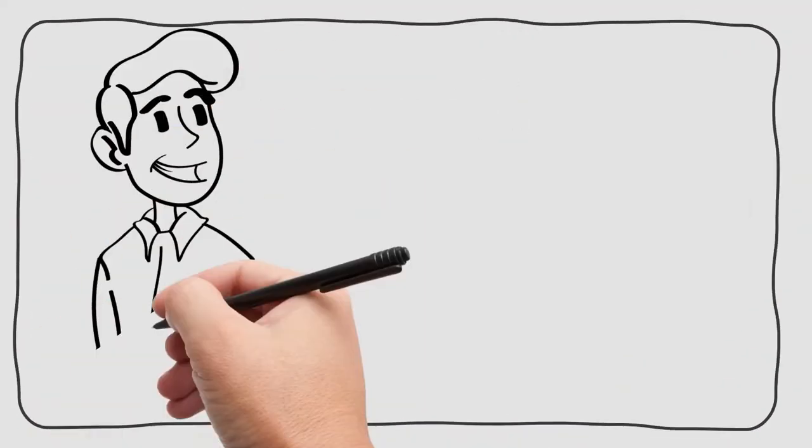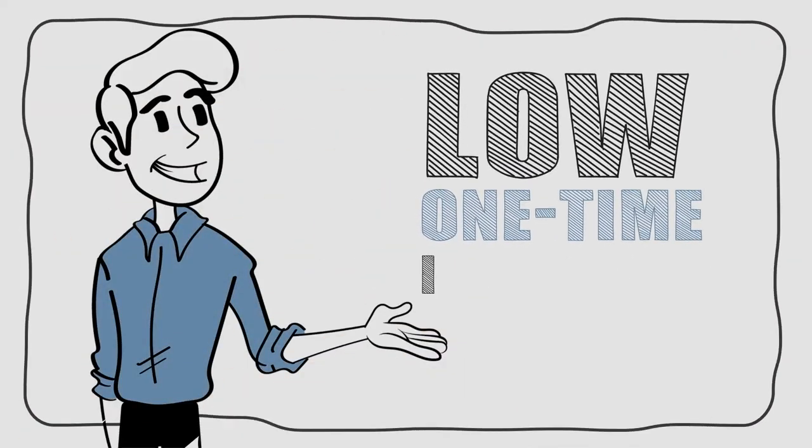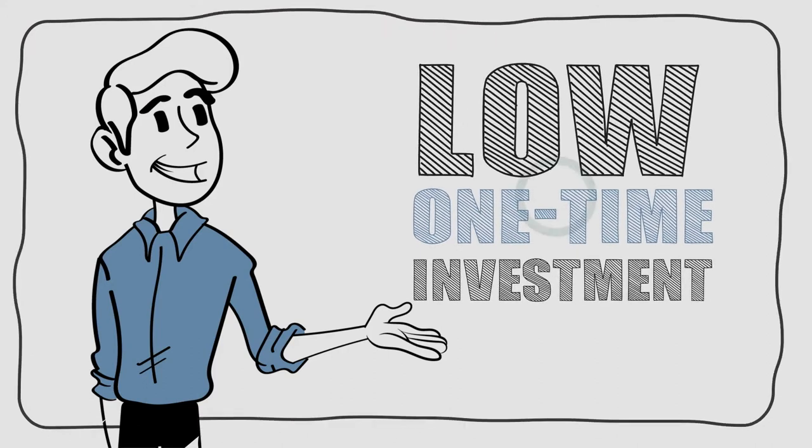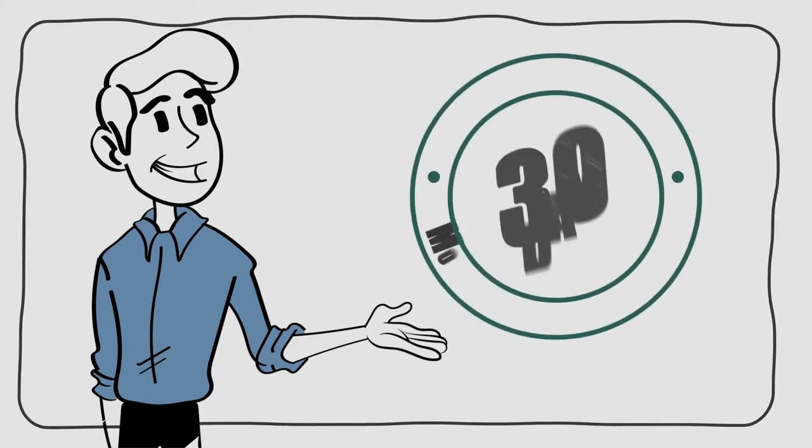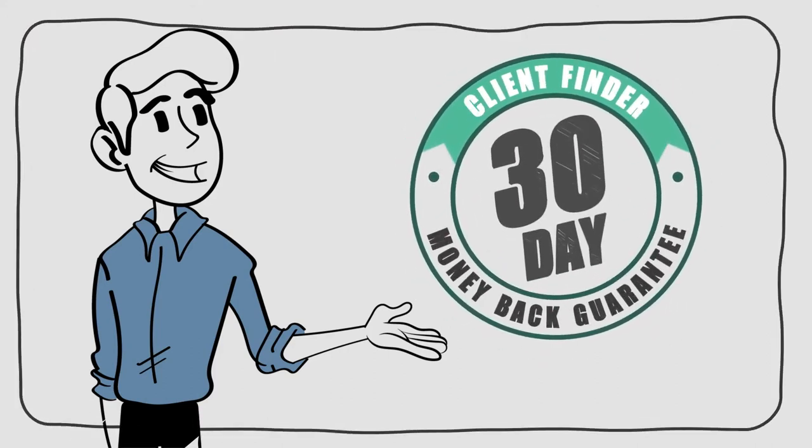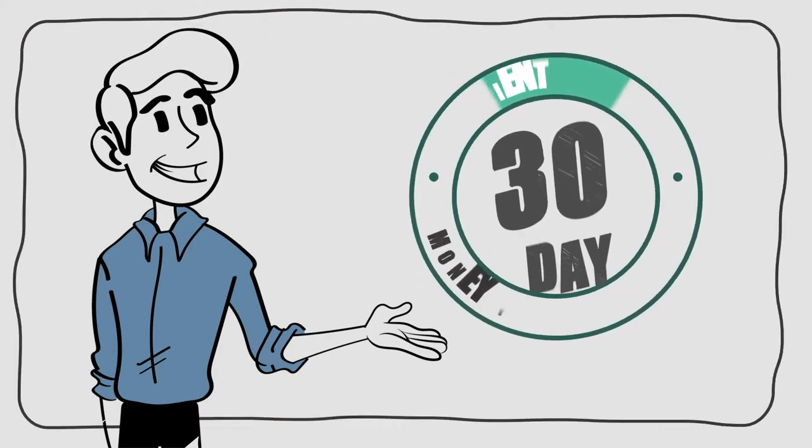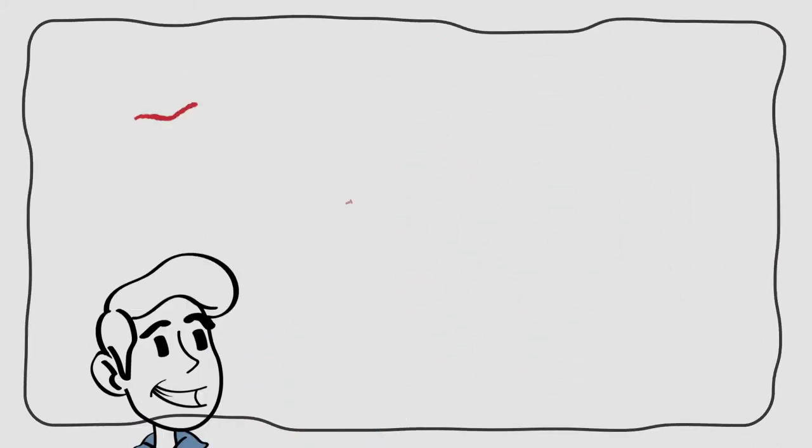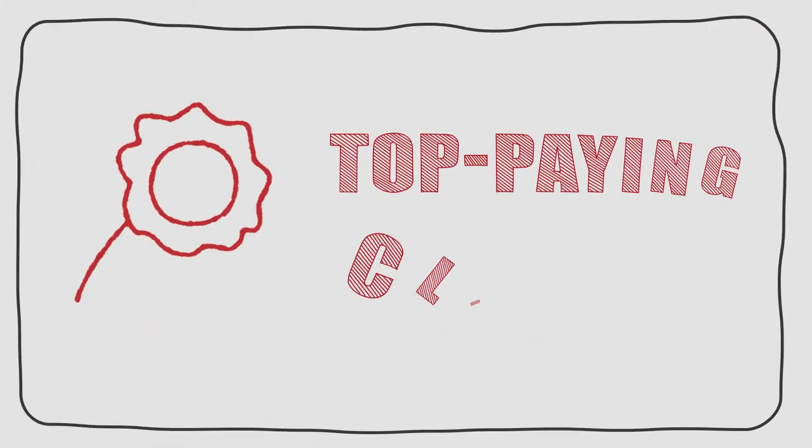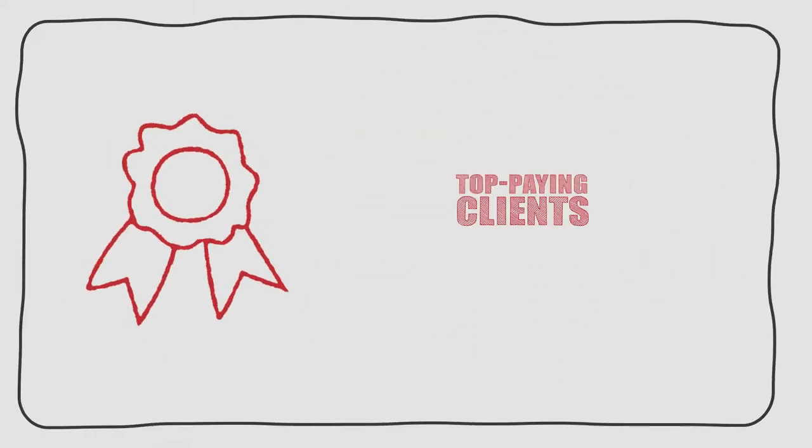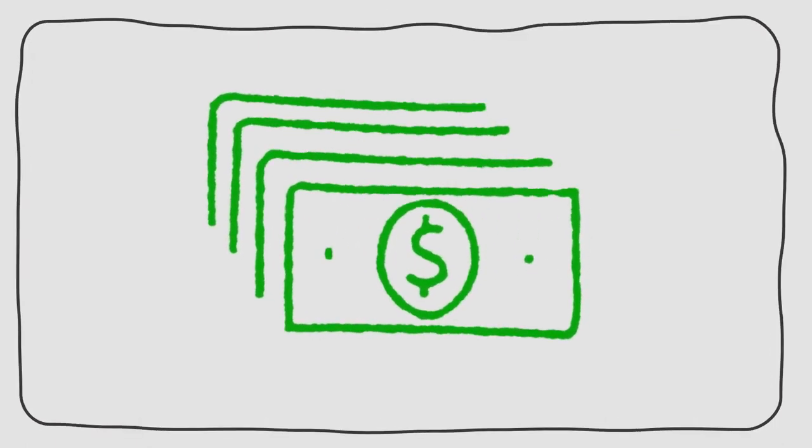As always, we stand behind our products. So your low one-time investment is fully covered by a 30-day money-back guarantee. Try it out yourself, risk-free. And if you don't agree it's the easiest way to find top paying clients, you get your money back. No questions asked.